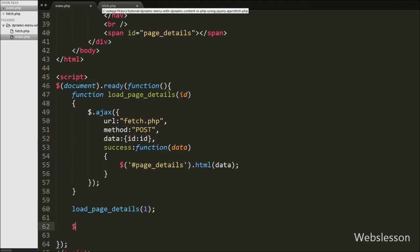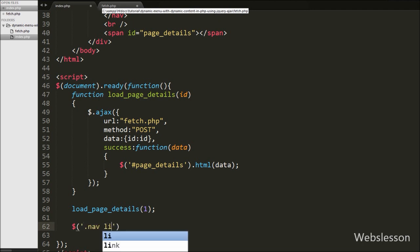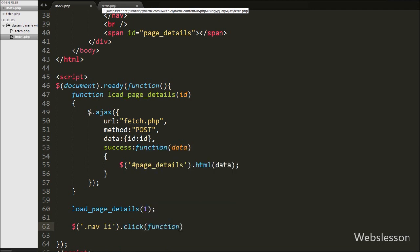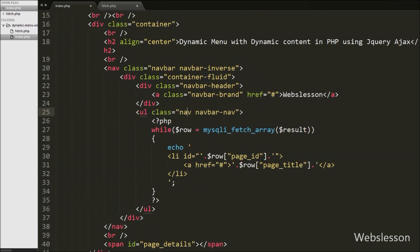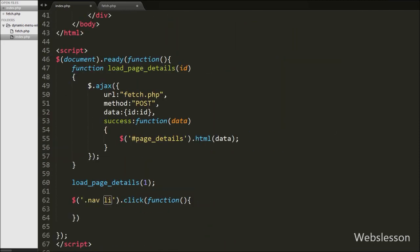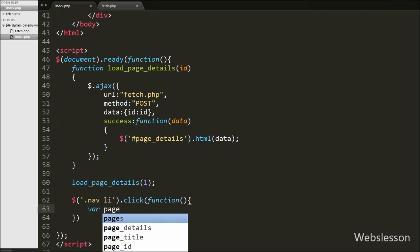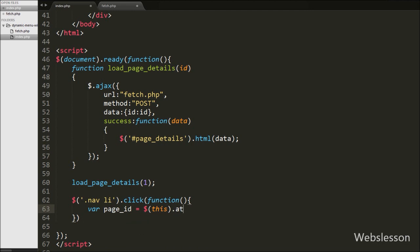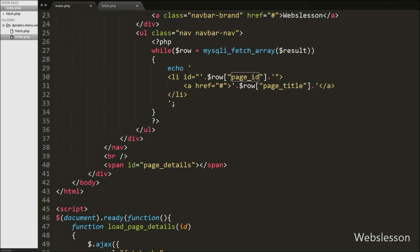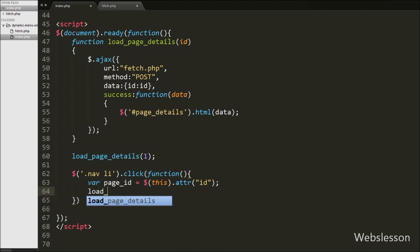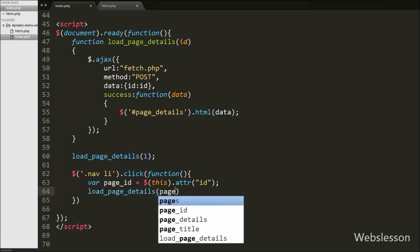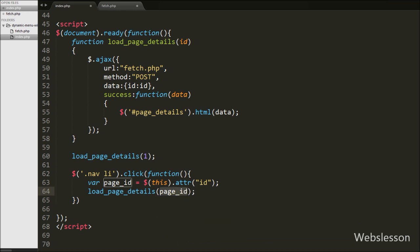Now we move back to the index page jQuery section. We write $(".nav li").on("click", function() — this targets the navigation menu list items. So when we click on any menu on the web page, this code is executed. Inside this, we write $page_id equal to $(this).attr("id") to get the id attribute of the clicked menu item and store it in $page_id. Then we call load_page_details($page_id), which fetches and displays the page details for that particular page id.